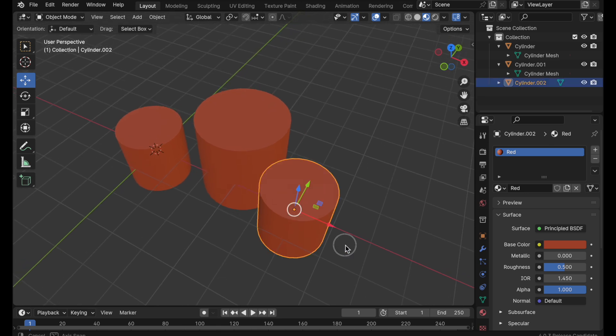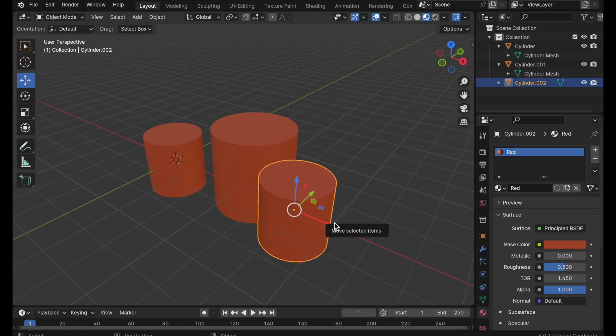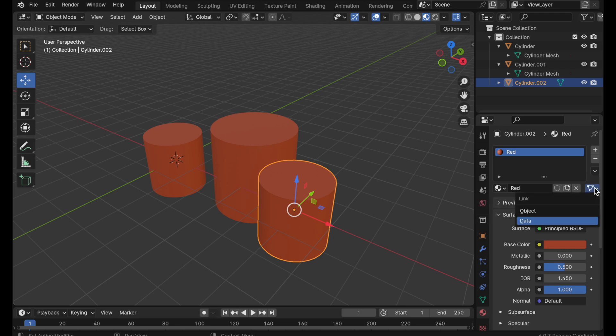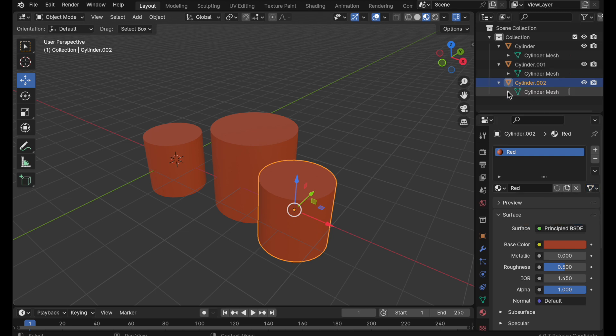But let's say this one we want it to be textured independently. When we come over here and look at the fact that there is a little icon that you could totally miss if you're not looking at it called link. So there are two options. Right now it's linked to data. We want it to go to object. Well let's expand this out and take a look at this.